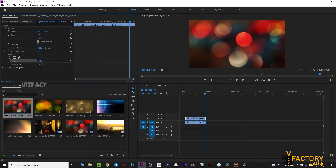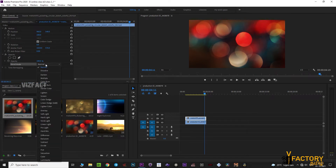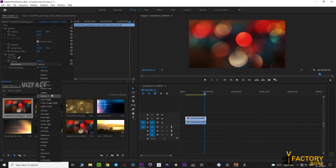You can see the blend modes here. If you want to select, you will need to check the blend modes: multiply, darken, lighten, screen, and others.